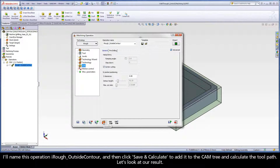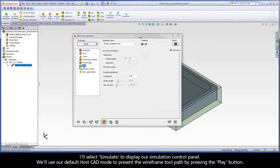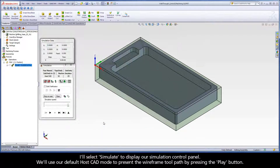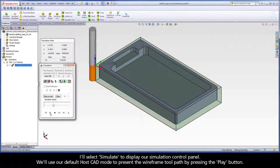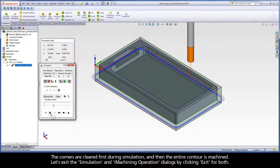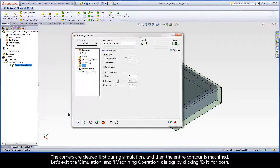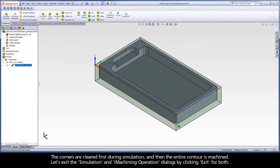Let's look at our result. I'll select Simulate to display our Simulation Control Panel. We'll use our default host CAD mode to present the wireframe toolpath by pressing the Play button. The corners are cleared first during simulation, and then the entire contour is machined. Let's exit the simulation and iMachining operation dialogs by clicking Exit for both.